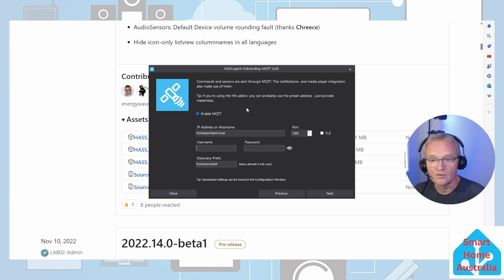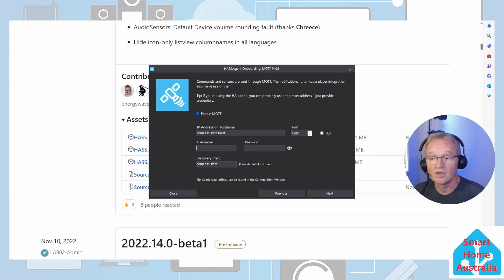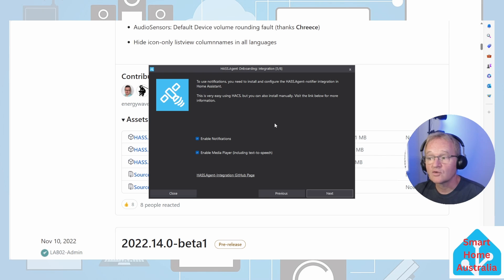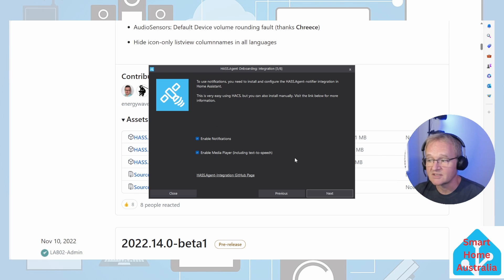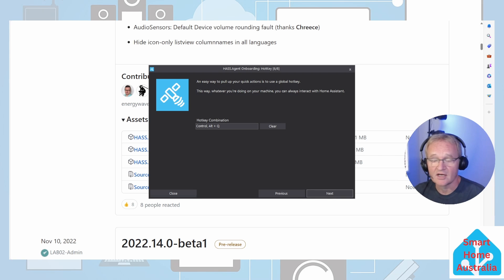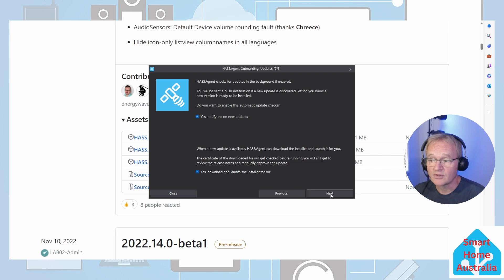The username and password will be the MQTT username and password that we created and used before. Now press next. Make sure that enable notifications and enable media player is ticked and press next. Optionally set a hotkey for accessing Home Assistant notifications or press next. Set your preferences for your updates and press next.